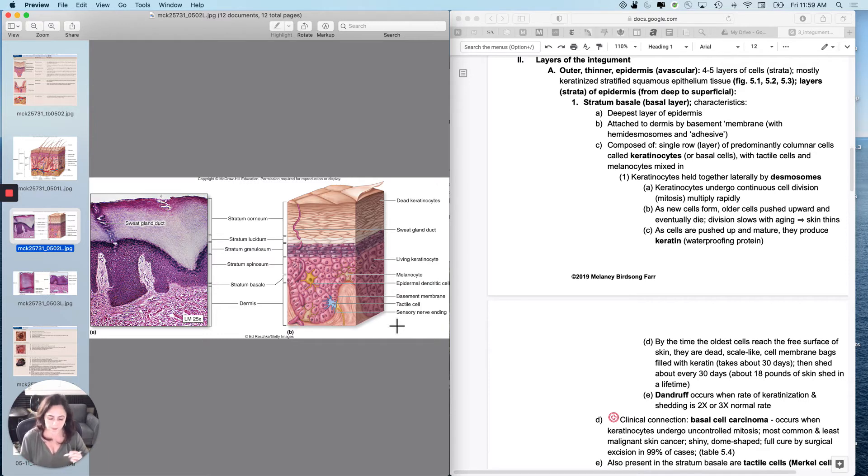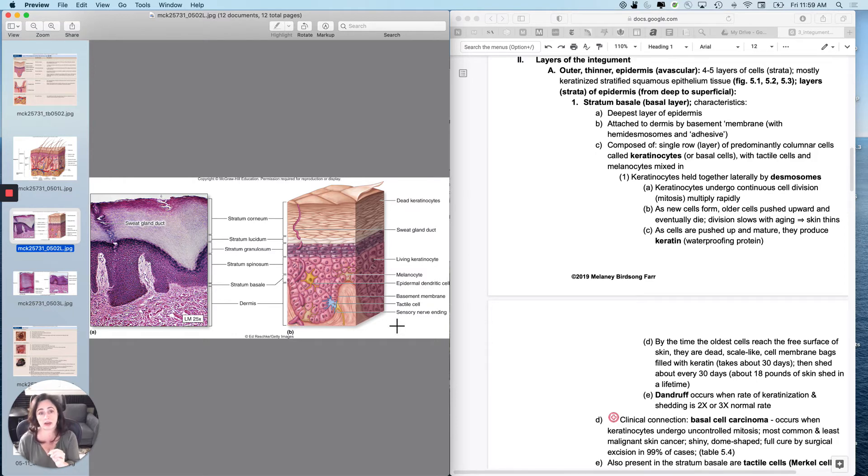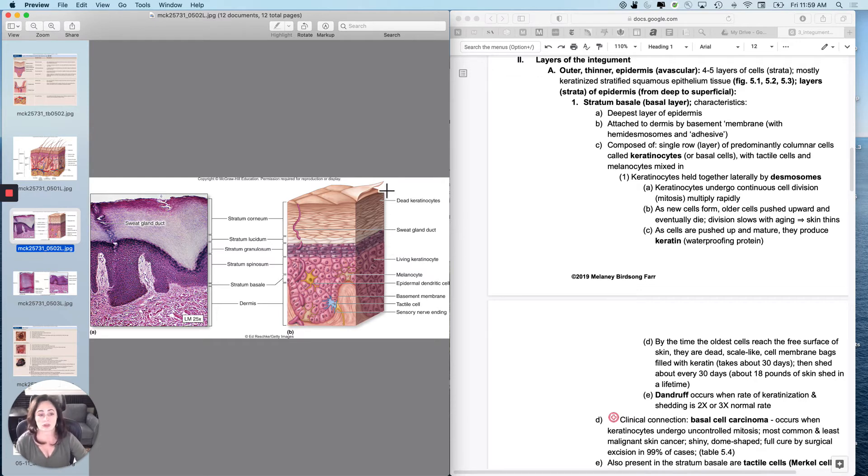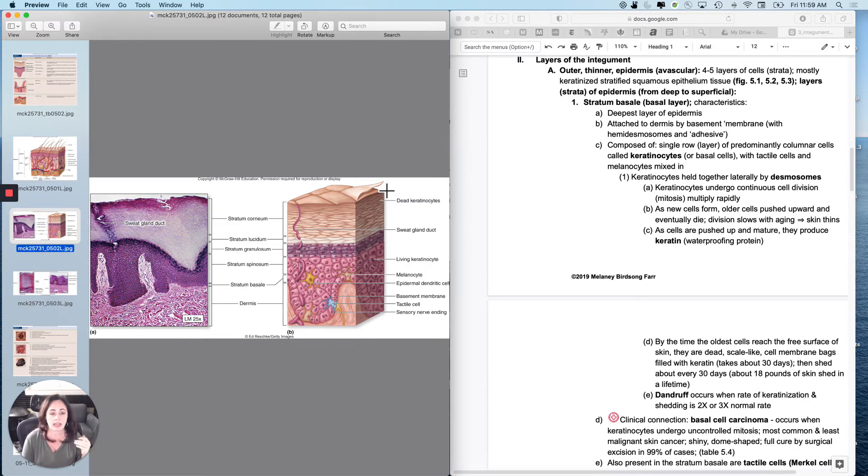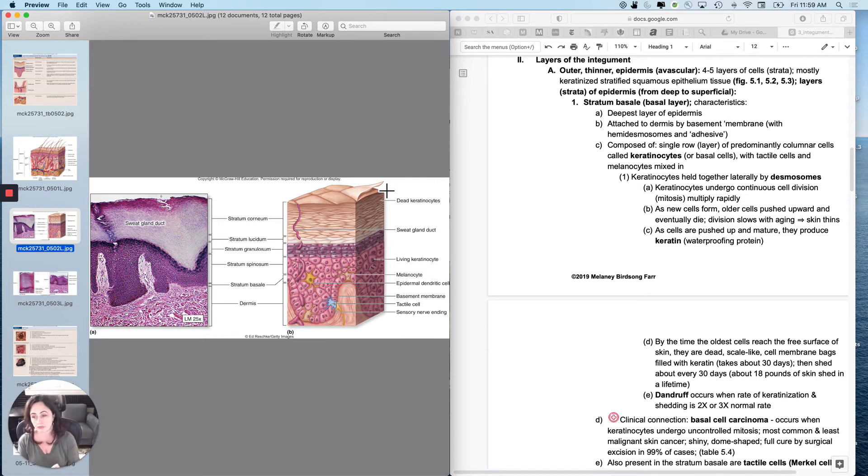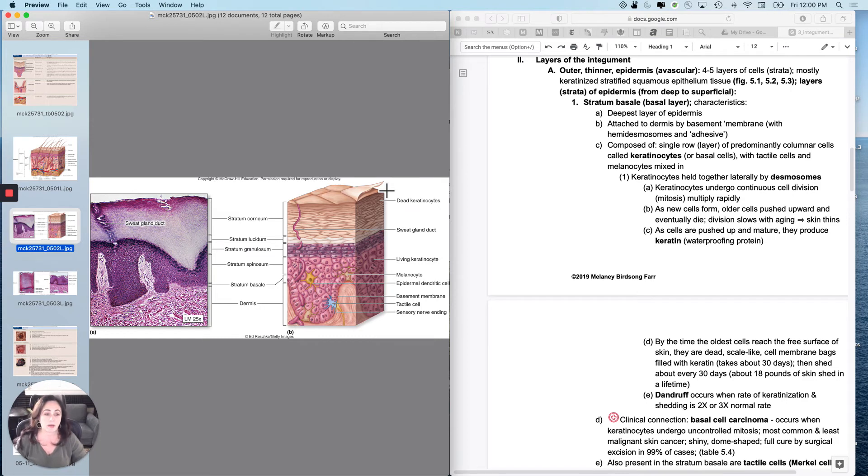So as the cells get pushed up, eventually they will start producing the waterproofing protein keratin. They do not produce it when they are in the bottom layer. But eventually when they get right about here, they're going to really start producing keratin. By the time the oldest cells reach the surface, they're just dead. They've produced keratin and all of the organelles have died off and they've produced keratin. And they're kind of just a bag of waterproofing protein that's layered on top of another bag of waterproofing protein.